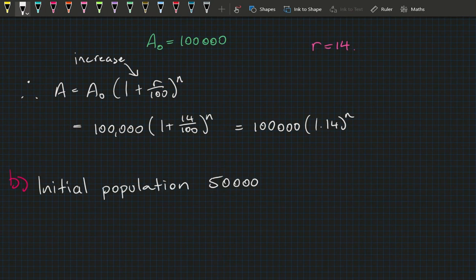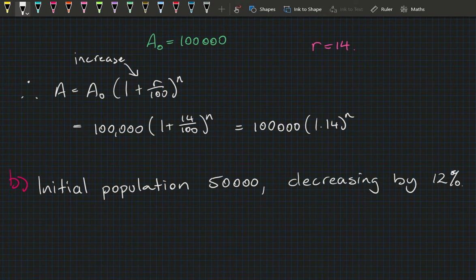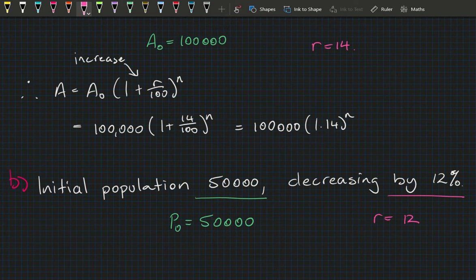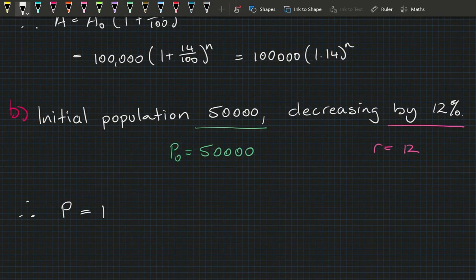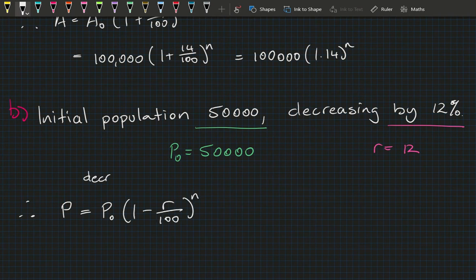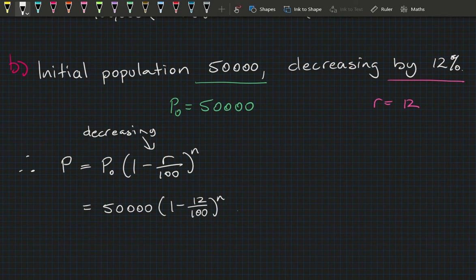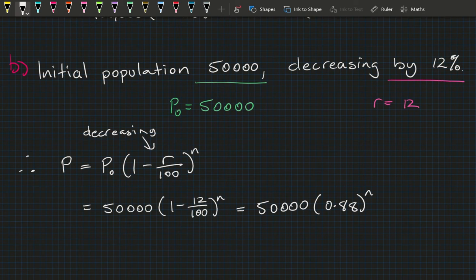Part B: A city has an initial population of 50,000 decreasing by 12% each year. So P₀ = 50,000 and r = 12. Using the decay formula: P = P₀ × (1 − r/100)^n, substituting gives P = 50,000 × (1 − 12/100)^n = 50,000 × 0.88^n. You could use either form — the simplified version just means fewer buttons to press on the calculator.